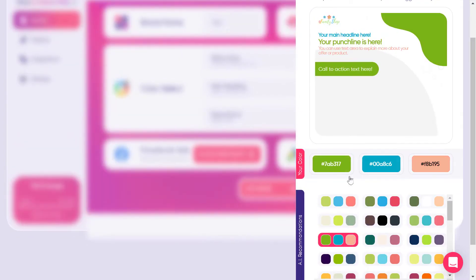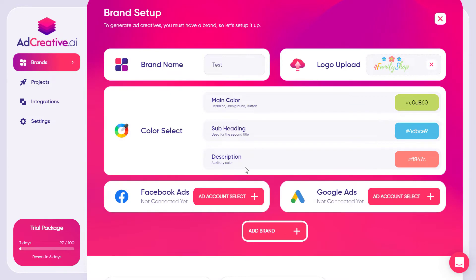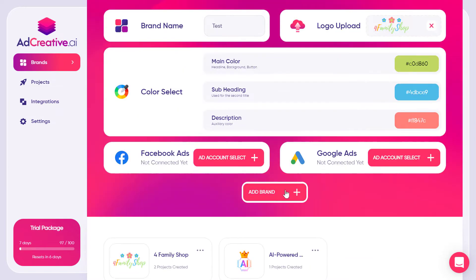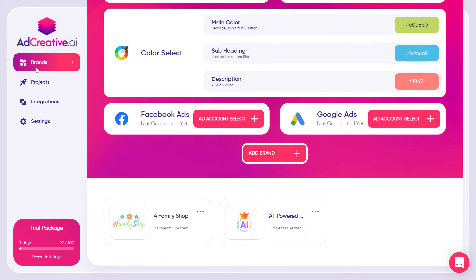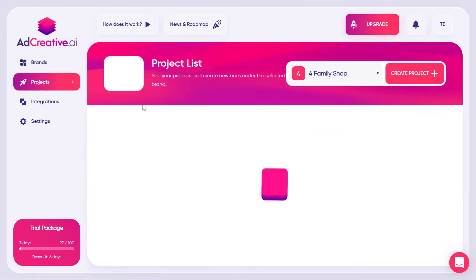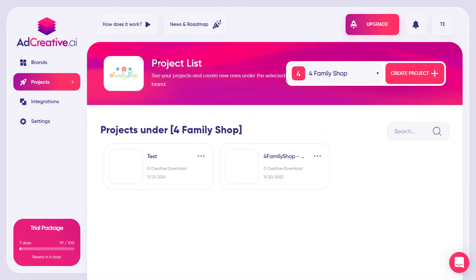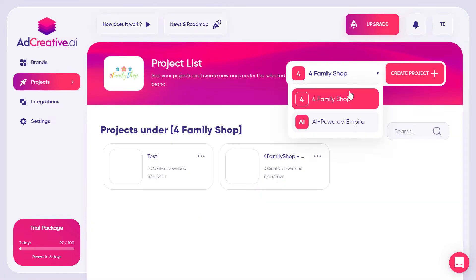You can select the colors that you like — they all look great with the logo. I'll select this one and click Save Colors. Then you need to connect your ad account. I won't add any of those now. This is the first step, and then you go to Projects where you already have the brand, and you select your brand.